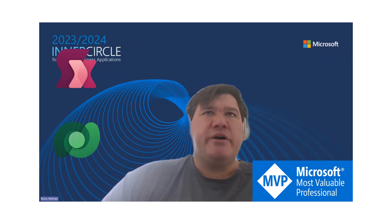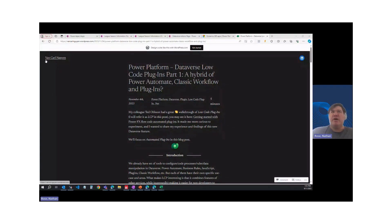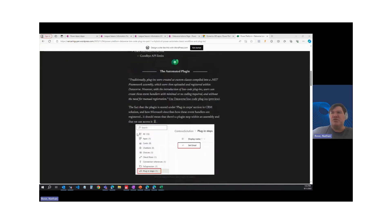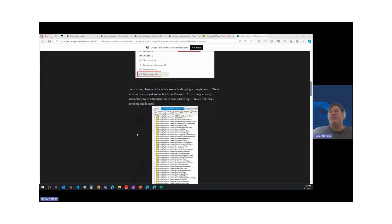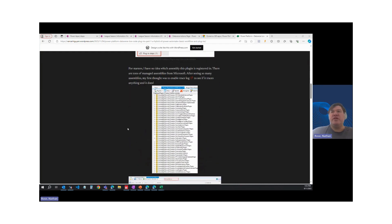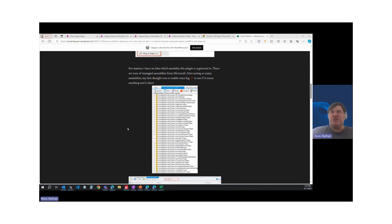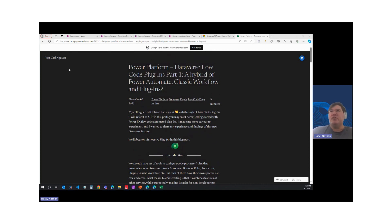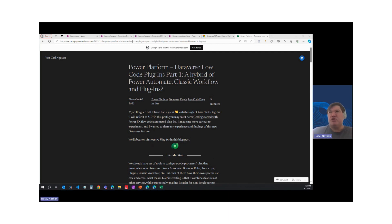So I was inspired by this blog by Van Carl Nguyen. He's a Power Platform developer based in Europe. And I saw this blog on LinkedIn where he got into some of the guts of PowerFX plugins behind the scenes, looking in the plugin registration tool in the XRM toolbox. And he discovered some cool stuff. And so I decided to get hands on and try it out for myself to see what happens. So huge shout out to Van Carl Nguyen for his blog. It's a fantastic blog. If you get the chance to check it out, highly recommend it. But let's take a look and see what goes on behind the scenes when we start playing with this in the plugin registration tool.